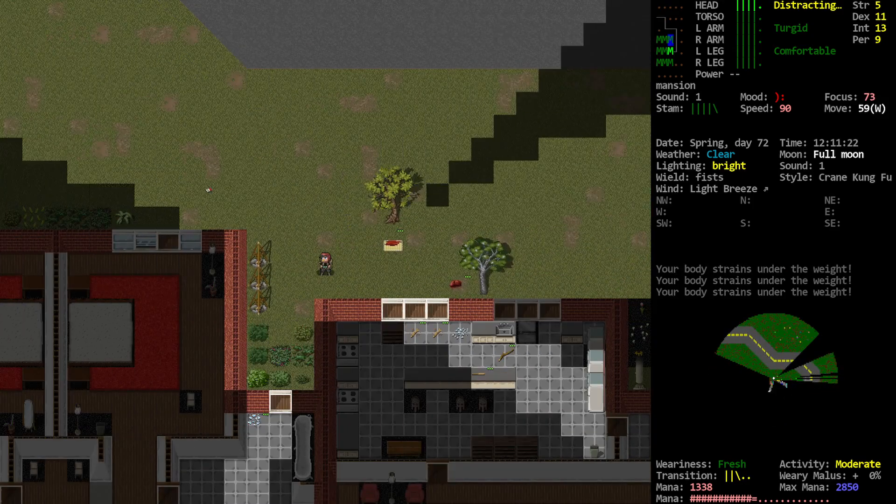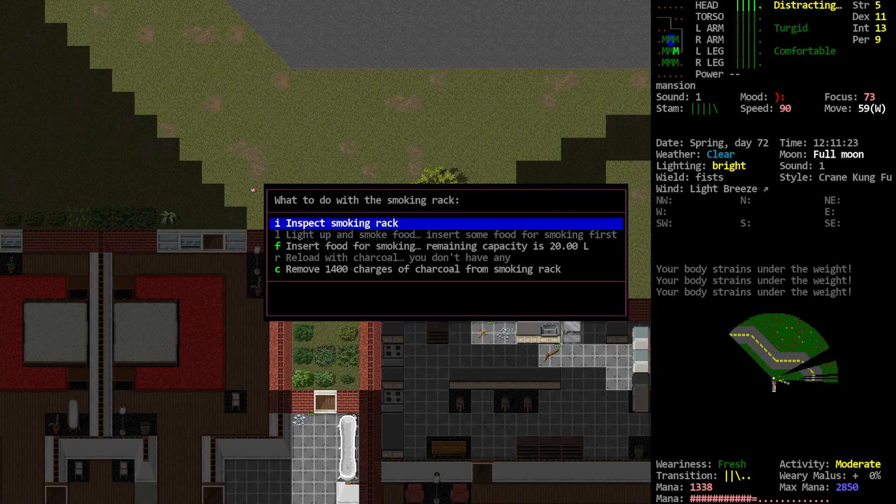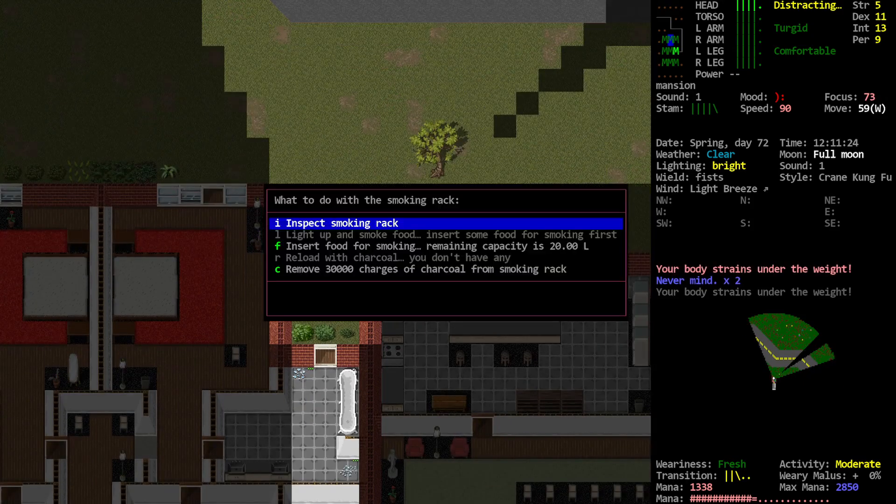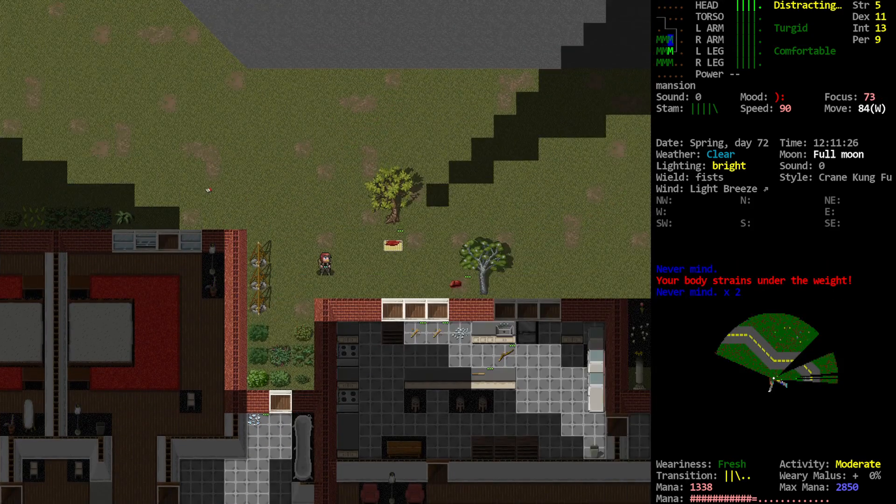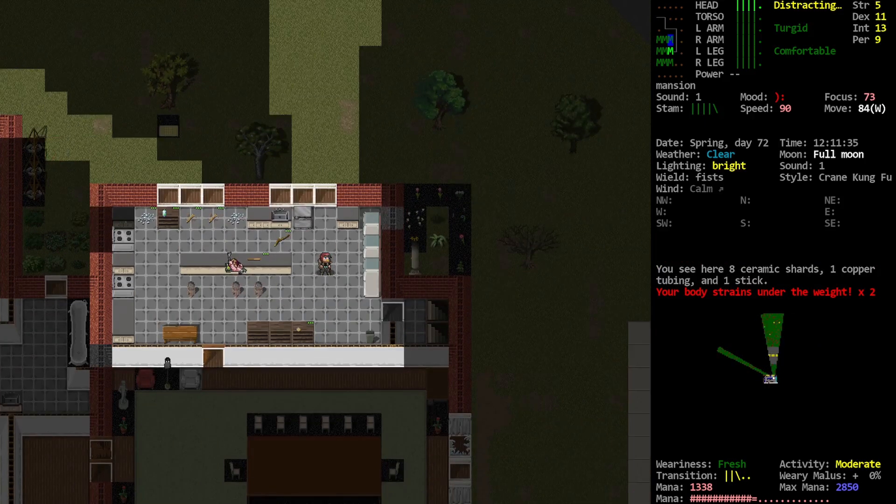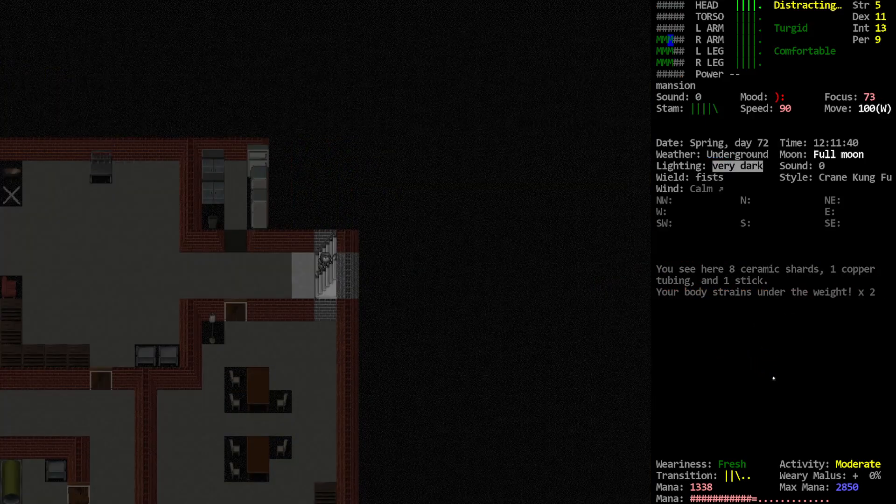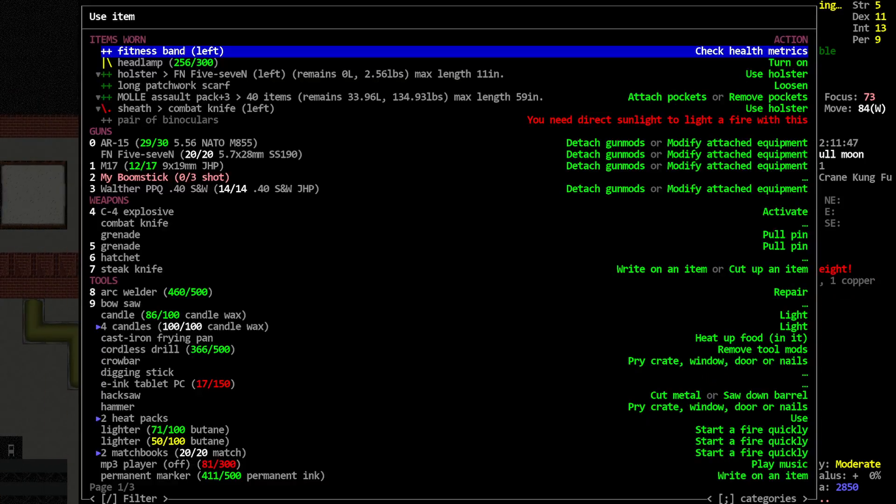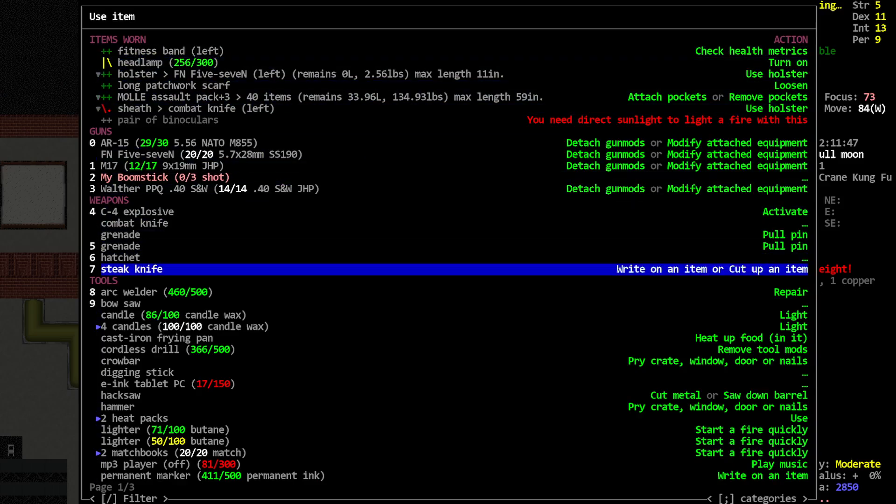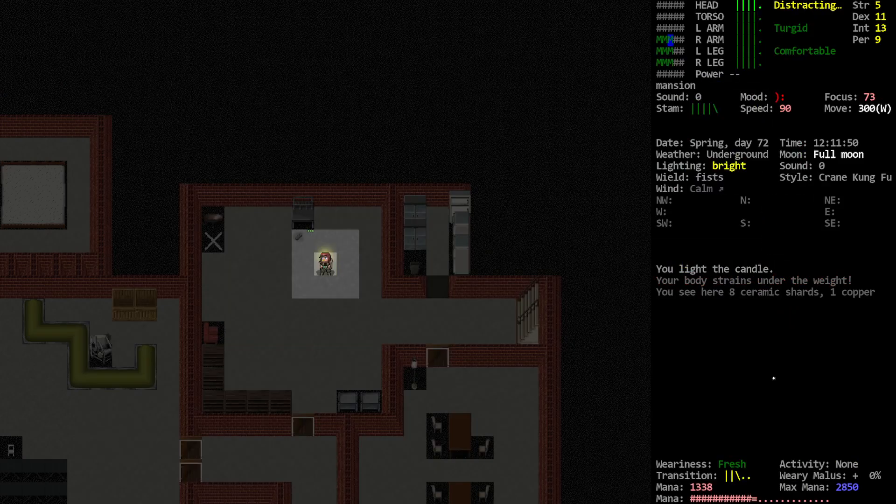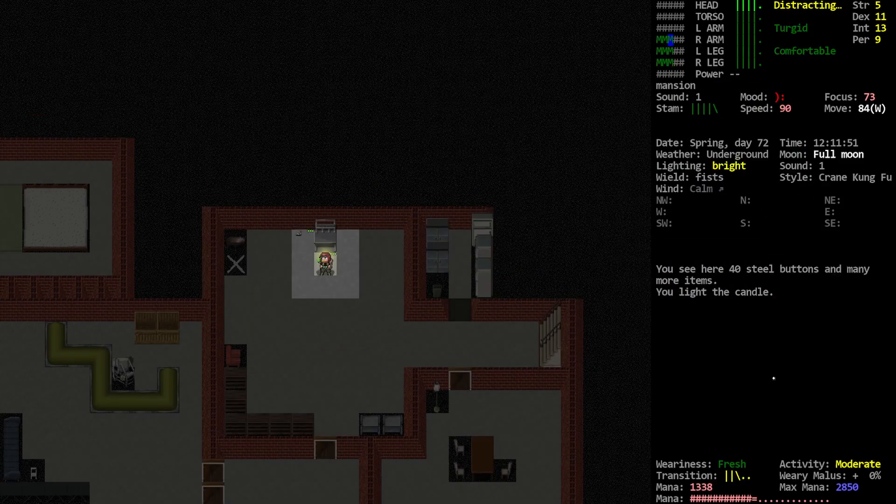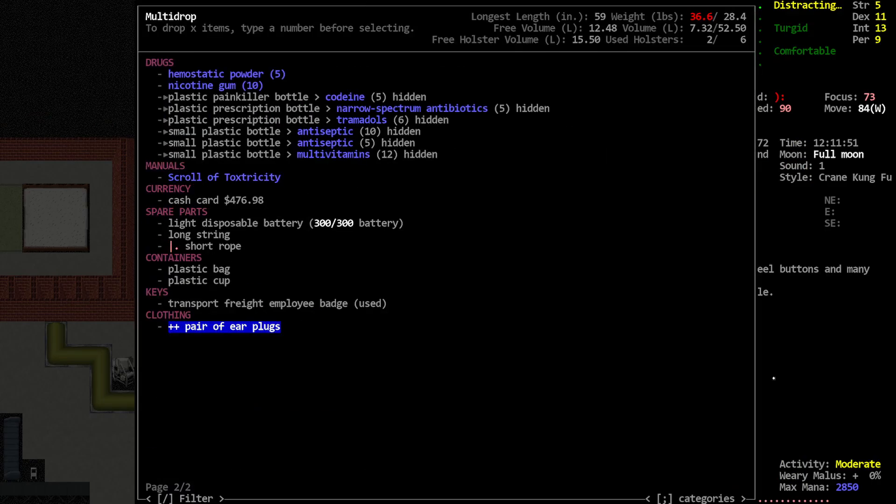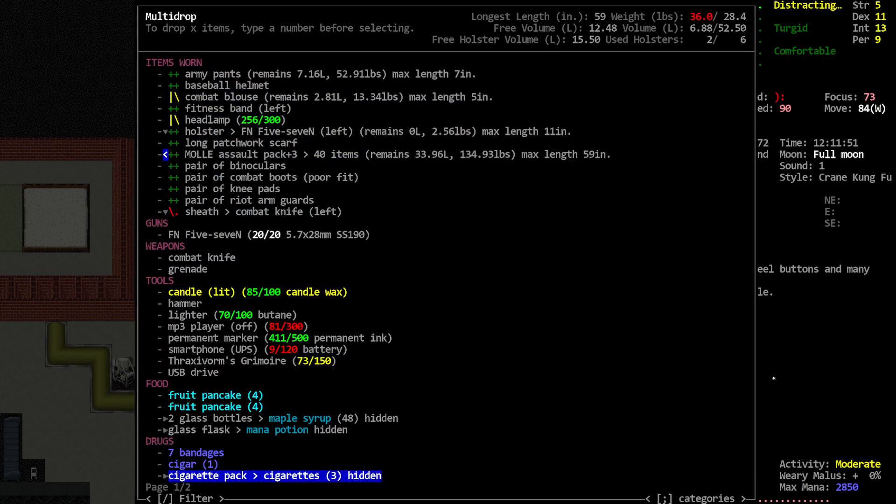Alright, last I remember, I did not have any food on the smoking racks. Back to the basement. What did we bring home? Scroll of Toxtricity. Gotta learn that.